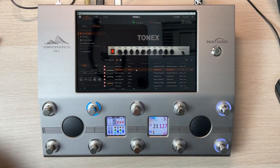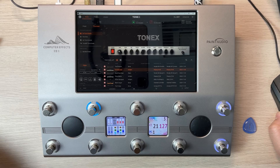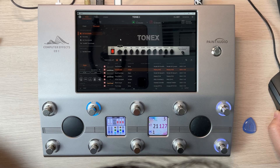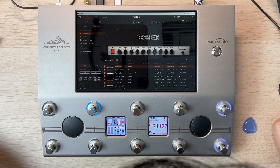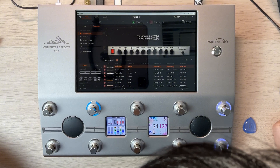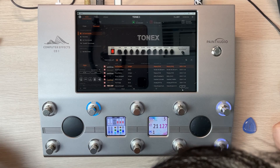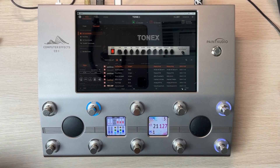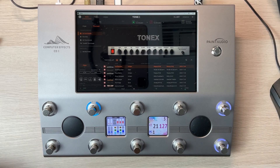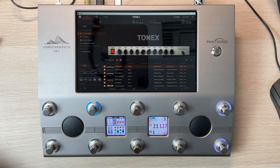I'm using the bridge pickup now. The gain is not that much but we can have a big gain, then turning down the volume. The feeling is very real — it's just like a real distortion amplifier.